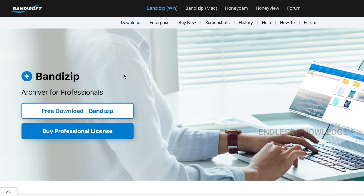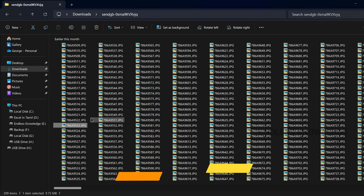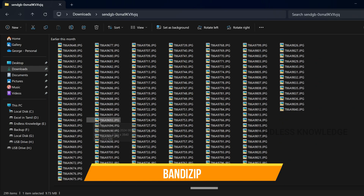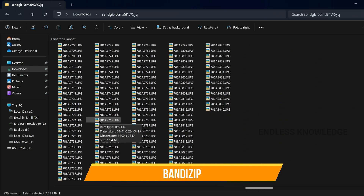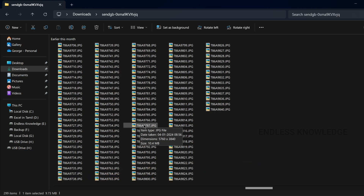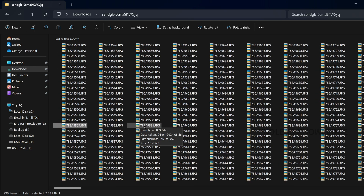First of all, we will talk about 10 applications — you can use the link in the description. The first application is BandZip. If you have compressed files, you can send them to a ZIP file. If you have files to decompress, you can install BandZip in the system.